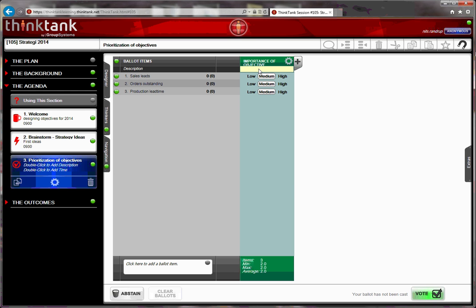And the description is an area that helps the thinkers understand what they need to do.